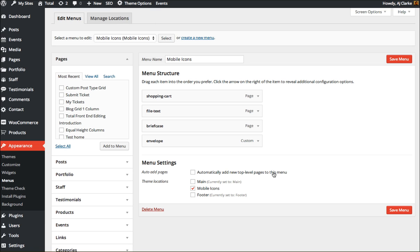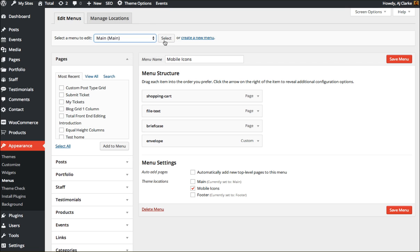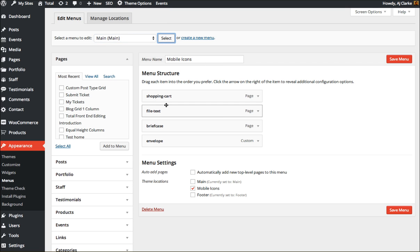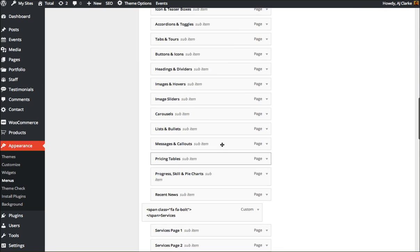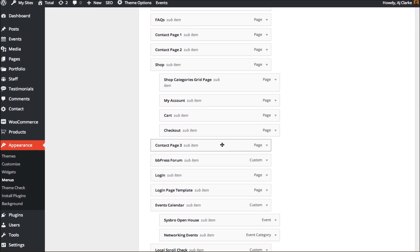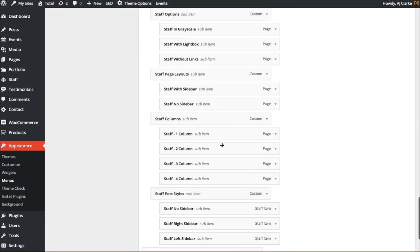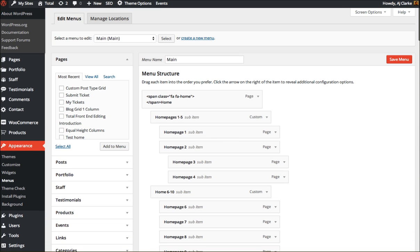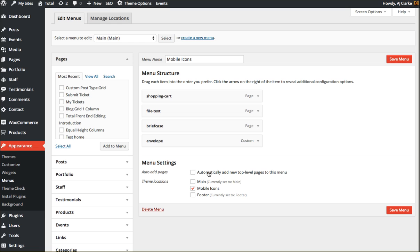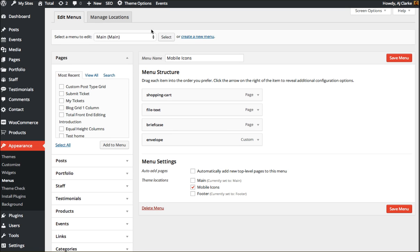Now one issue a lot of people have is they'll go ahead and they'll set for example their main menu, let's go ahead and set this massive menu right here to that mobile icons location, and what's going to happen if you do that is it's going to create a bunch of squares and they're gonna be empty because there's not going to be any icon defined for it. So make sure when you're defining this theme location that you set up the menu correctly.